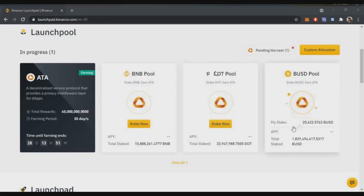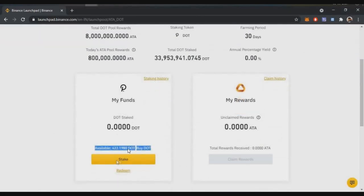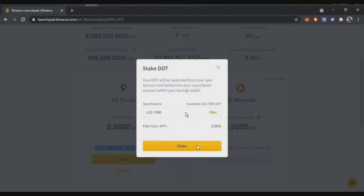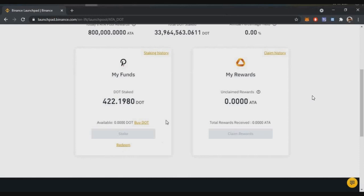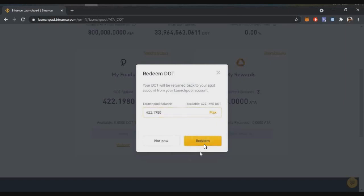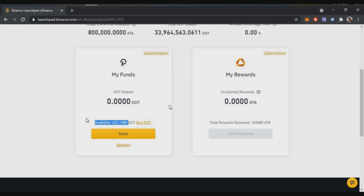If you want to stake multiple tokens, you can stake in more than one pool. Click on the DOT stake pool, scroll down to see your available balance — 420 DOT tokens — enter the maximum amount and click Stake. To redeem, click the Redeem button, select maximum, and your 422 staked DOT will return to your available balance. There are no fees involved. You can stake and unstake DOT, BNB, and BUSD freely at any time.